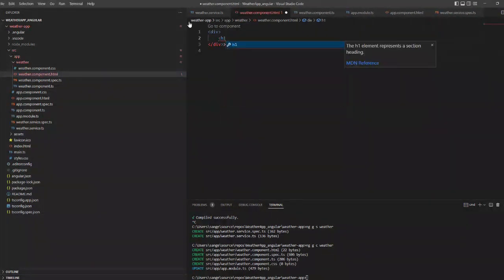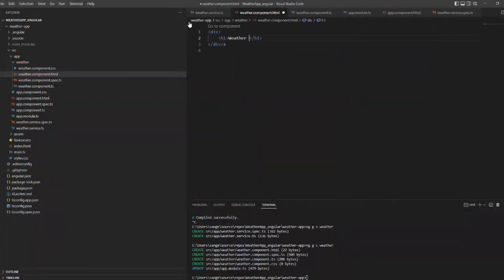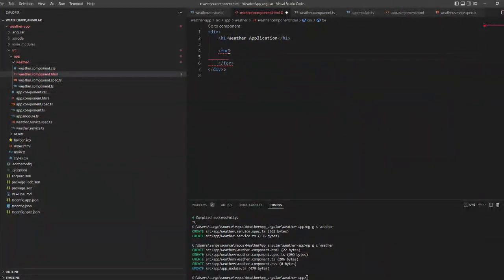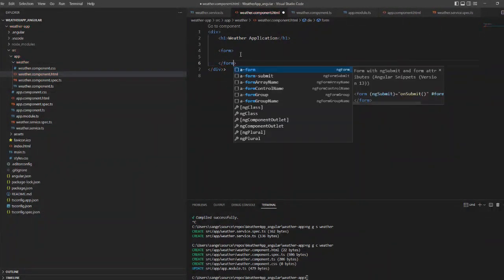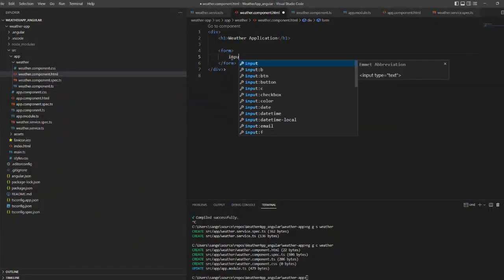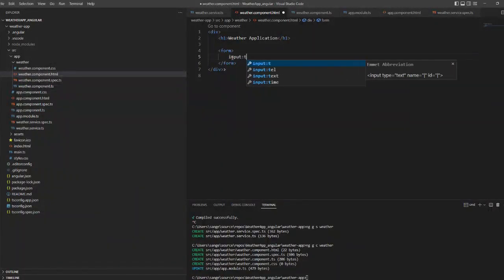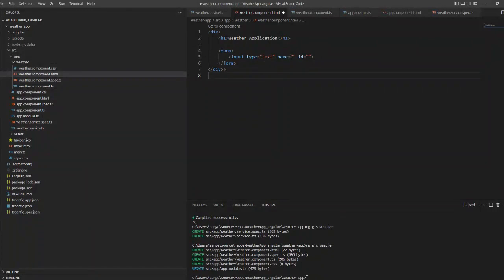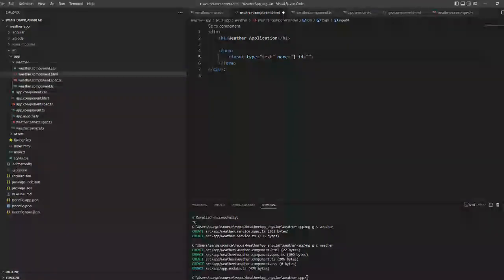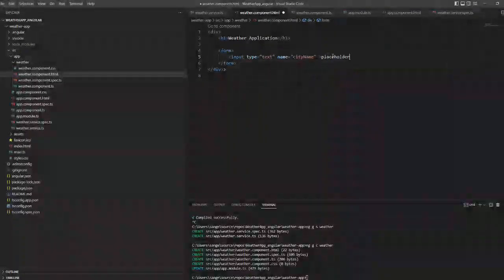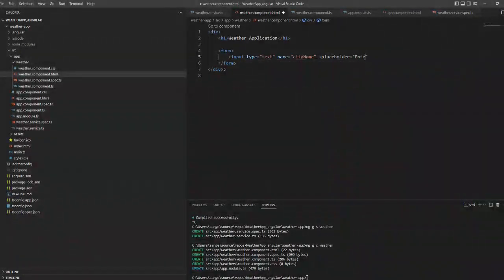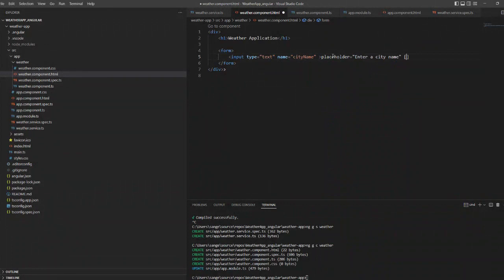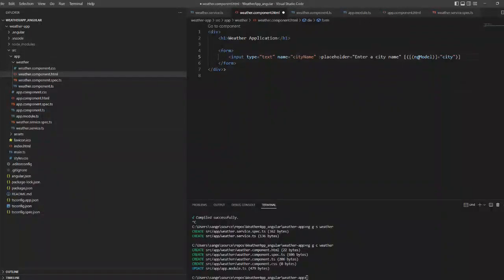I am going to register my weather service as well. Inside the weather component HTML file, I am creating a form where we will take the input as a city. I am creating a text box with placeholder 'Enter a city name' and I am creating an ng-model with city.